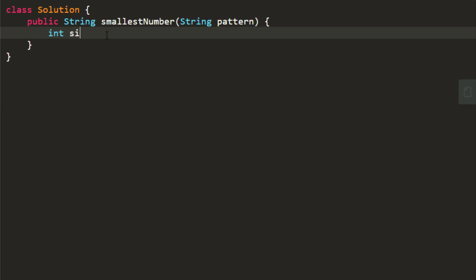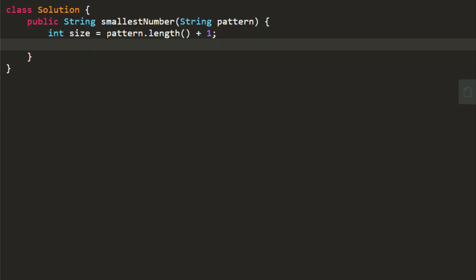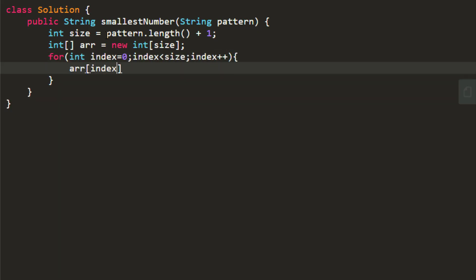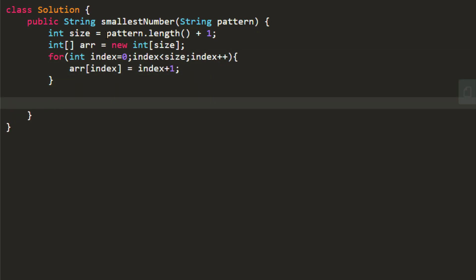So we'll start off with taking the size of the array. We'll define the array. Now we discussed that we need to fill this array with the lexicographically smaller string. So we'll fill this particular array starting from value 1 till the value of size. Once it is done, we need to iterate over the string pattern that is given to us.